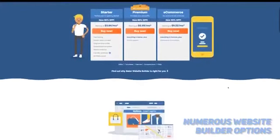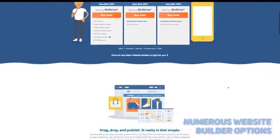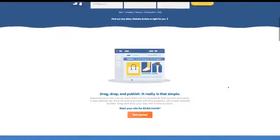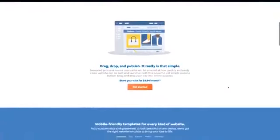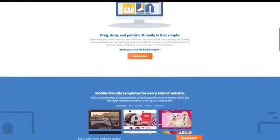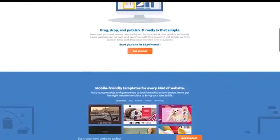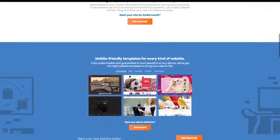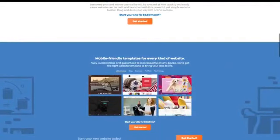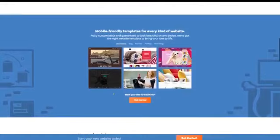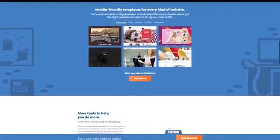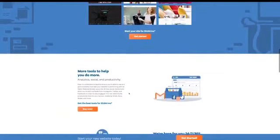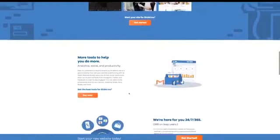There are numerous website builder options with this host, including HostGator's own proprietary builder. It has a drag-and-drop interface that will quickly and easily let you build your site with contact forms, slideshows, and even links to your social media accounts. You also have the option of using WordPress, Joomla, Mambo, Drupal, Tiki, and other CMS platforms.